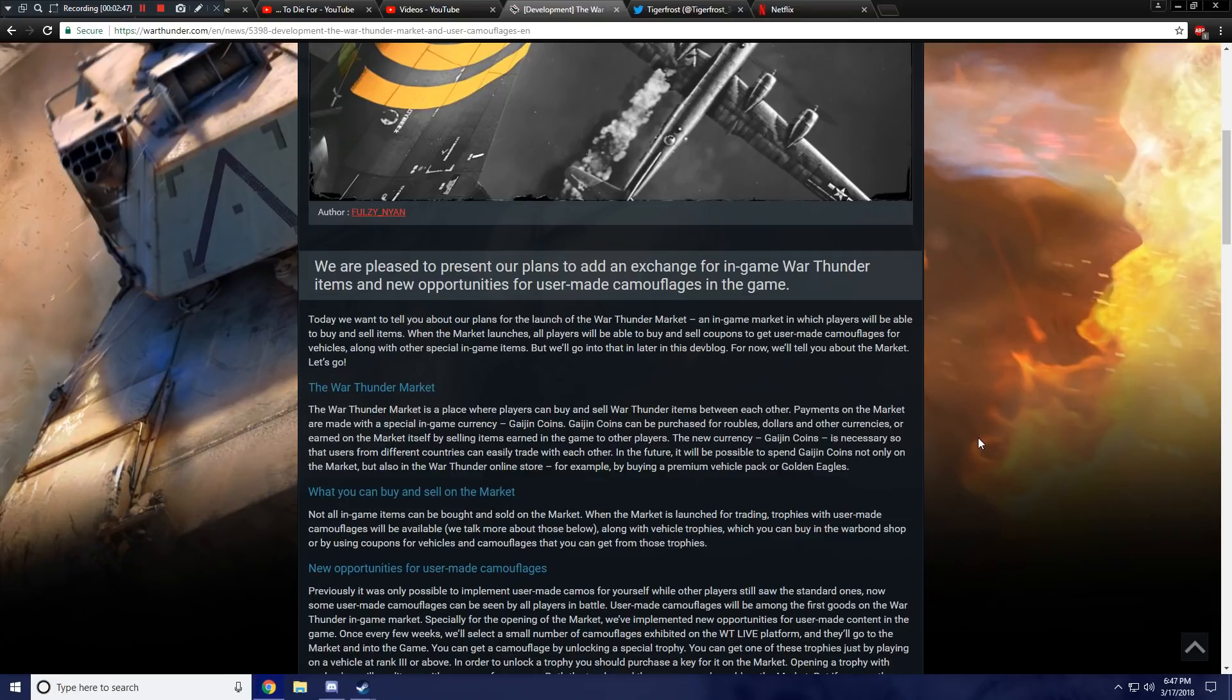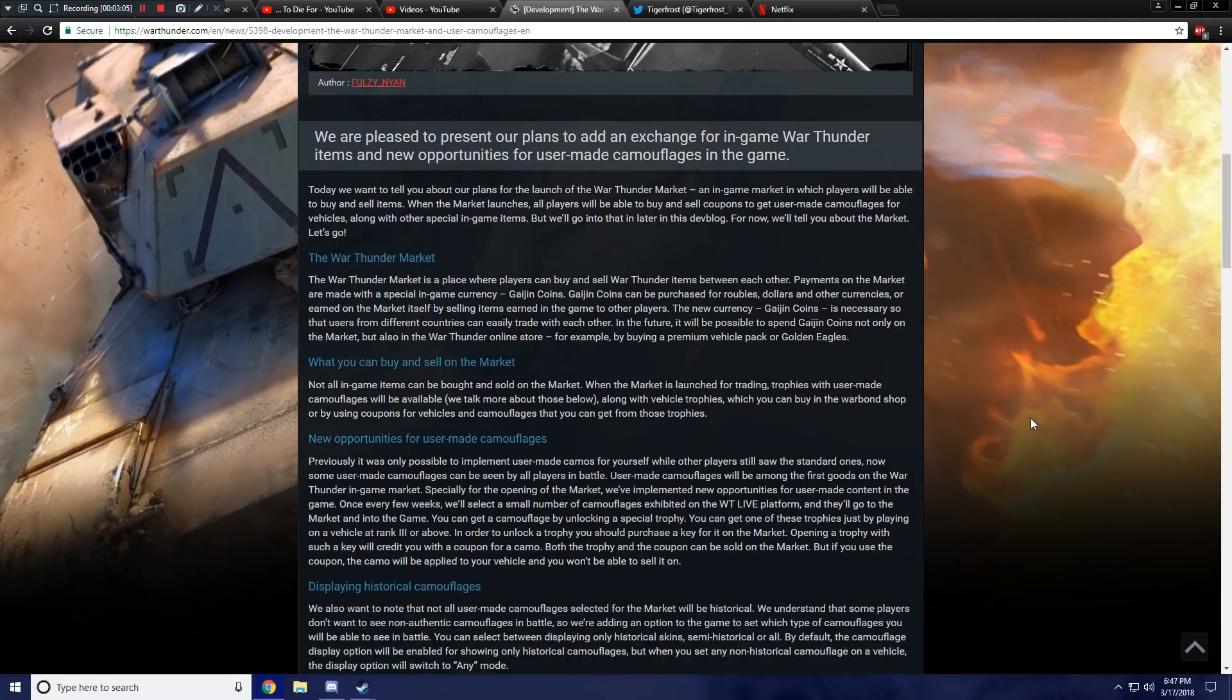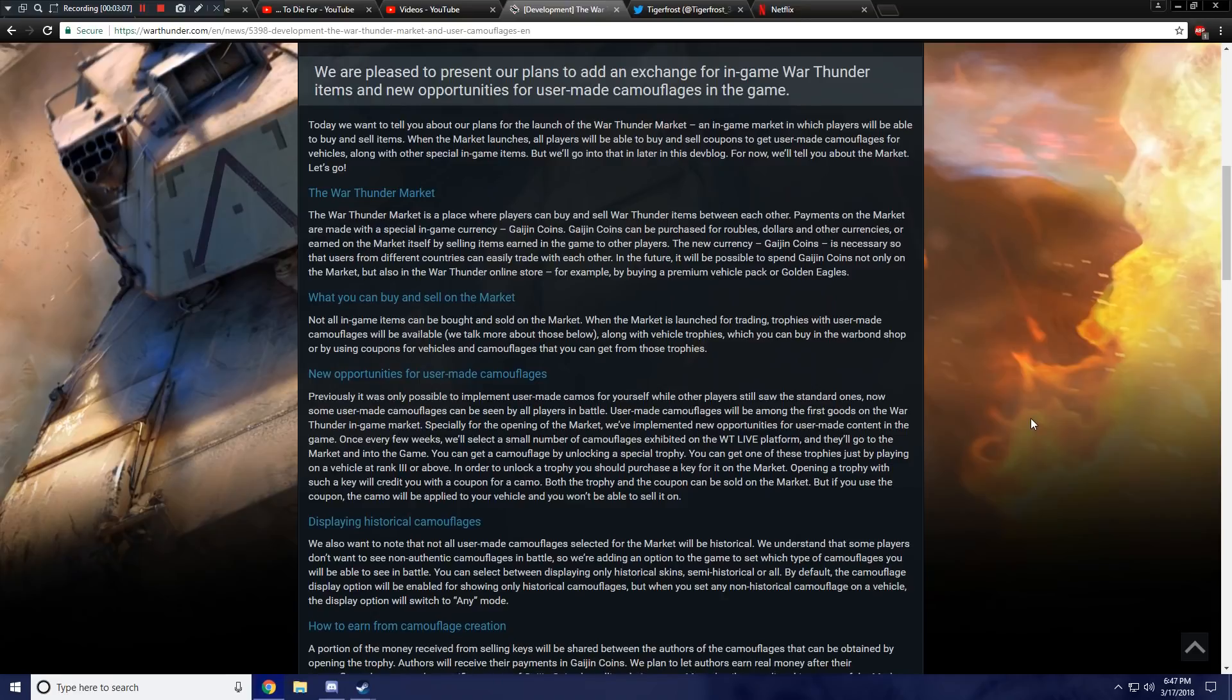The new currency, Gaijin Coins, is necessary so that users from different countries can easily trade with each other. In the future, it will be possible to spend Gaijin Coins not only on the market, but also in our online store. For example, by buying a premium vehicle pack or Golden Eagles. That sounds interesting. Not all in-game items can be bought and sold on the market. When the market is launched for trading, trophies with user-made camouflages will be available.